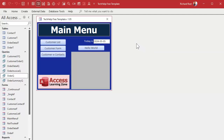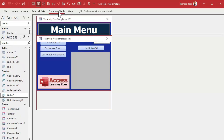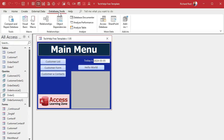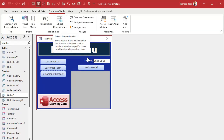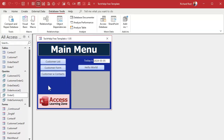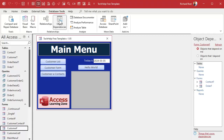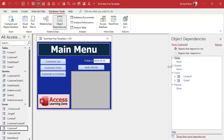Here I am in the Tech Help Free Template — a free database you can grab off my website. If we go under Database Tools up on the ribbon, you'll see something called Object Dependencies. Let's pick the Customer Form and hit Object Dependencies, and right over here this handy pane opens up.